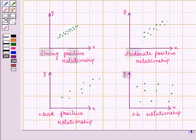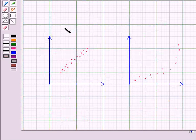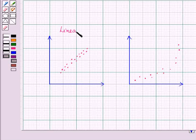In our earlier session, we discussed the relationship and degree of relationship in two variables. And now, we will see the type of relationship. There are two types of relationships: linear and non-linear.